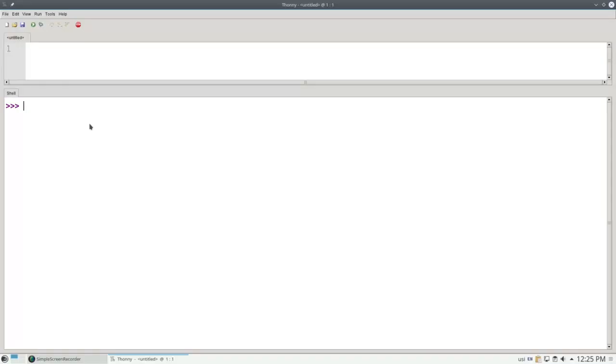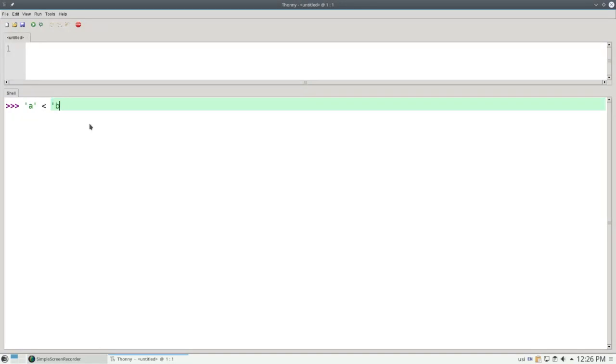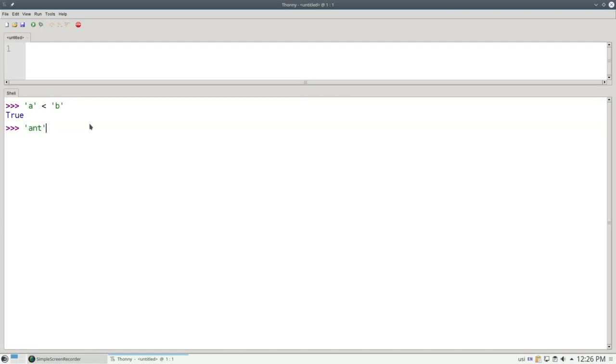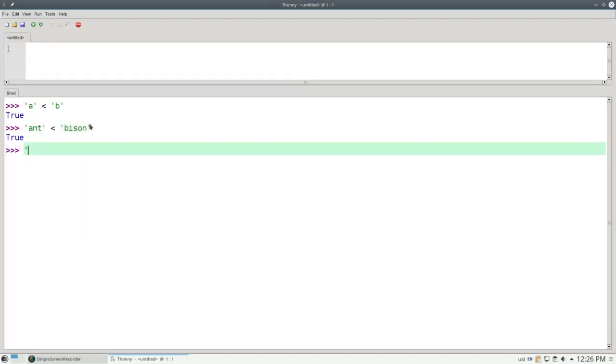Let's talk about comparing strings. Strings are compared in what's called lexicographical order. So the string A is less than the string B, as one would expect. And 'ant' is less than 'bison', and 'aunt' is greater than 'ant'.